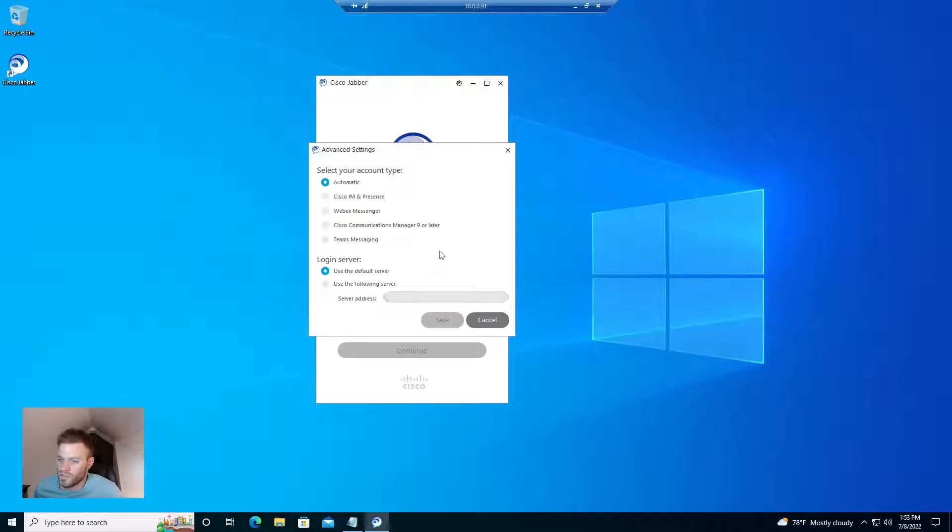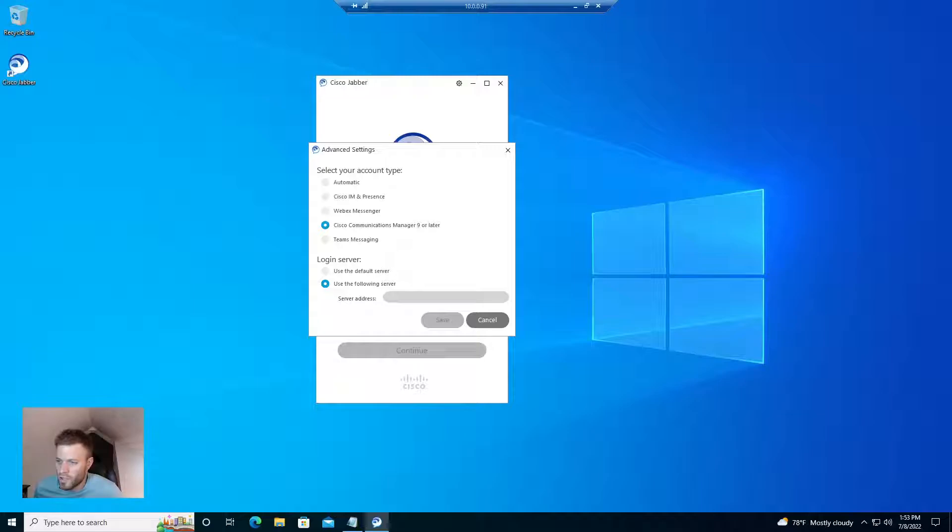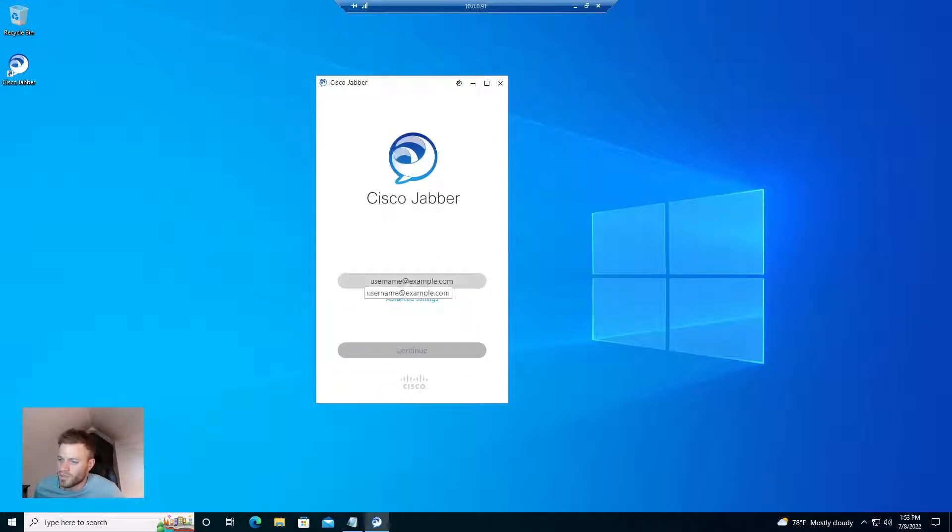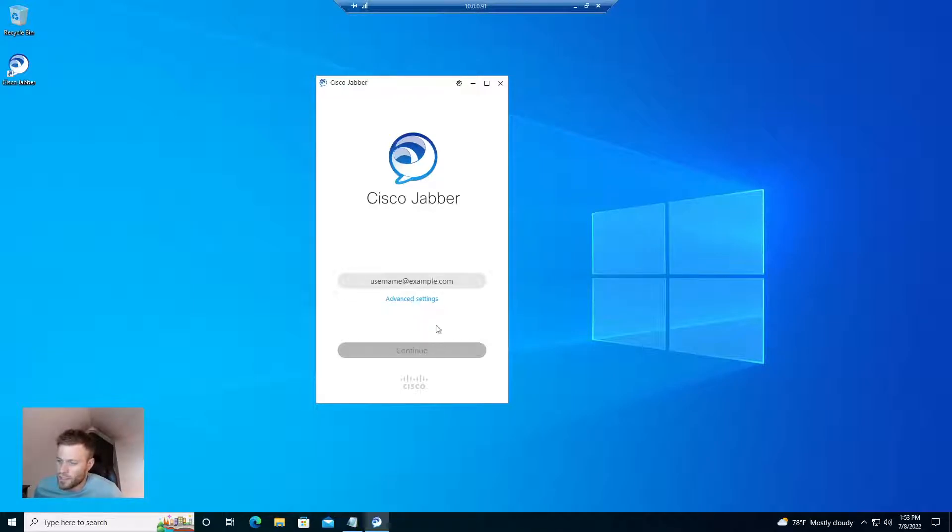You're going to have to go into advanced settings, put in the IP address of your call manager, choose 9 or later, and then put in their full email address or username domain combination and log in.